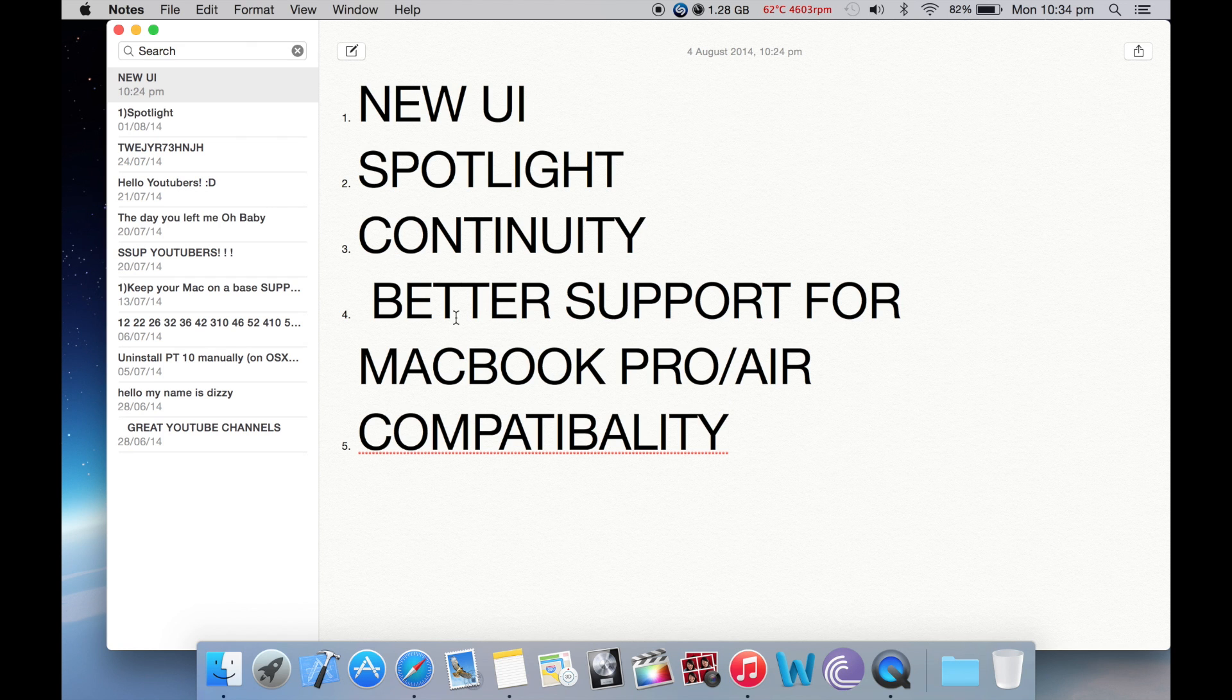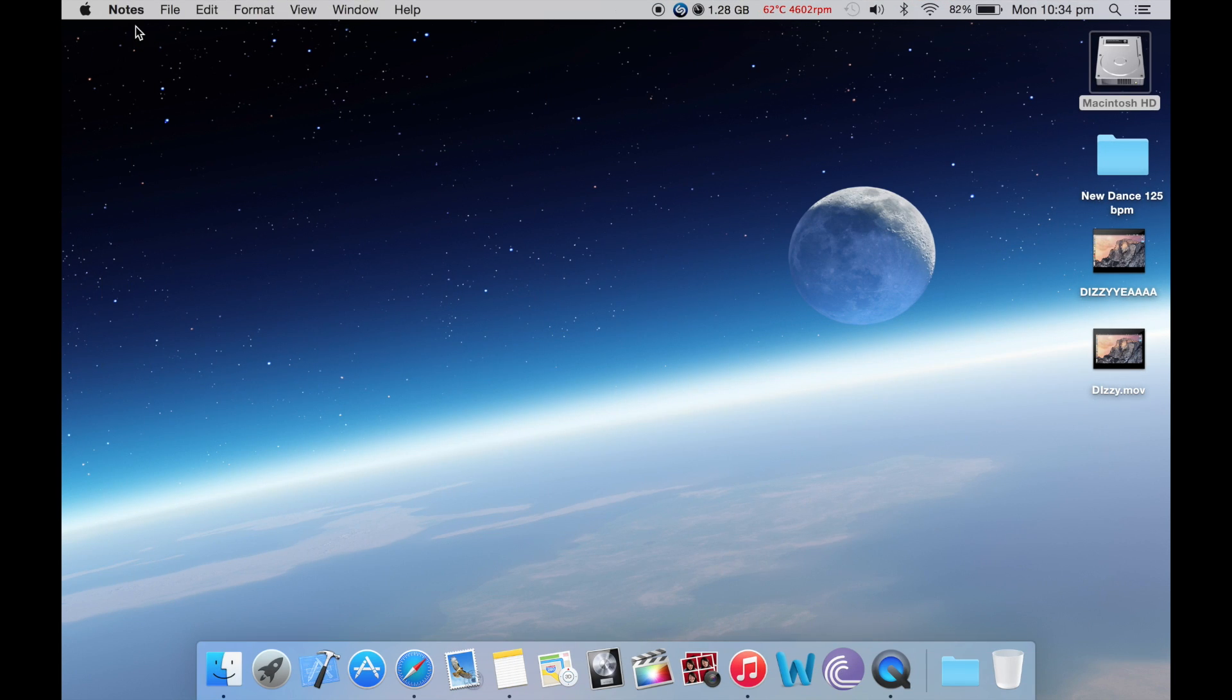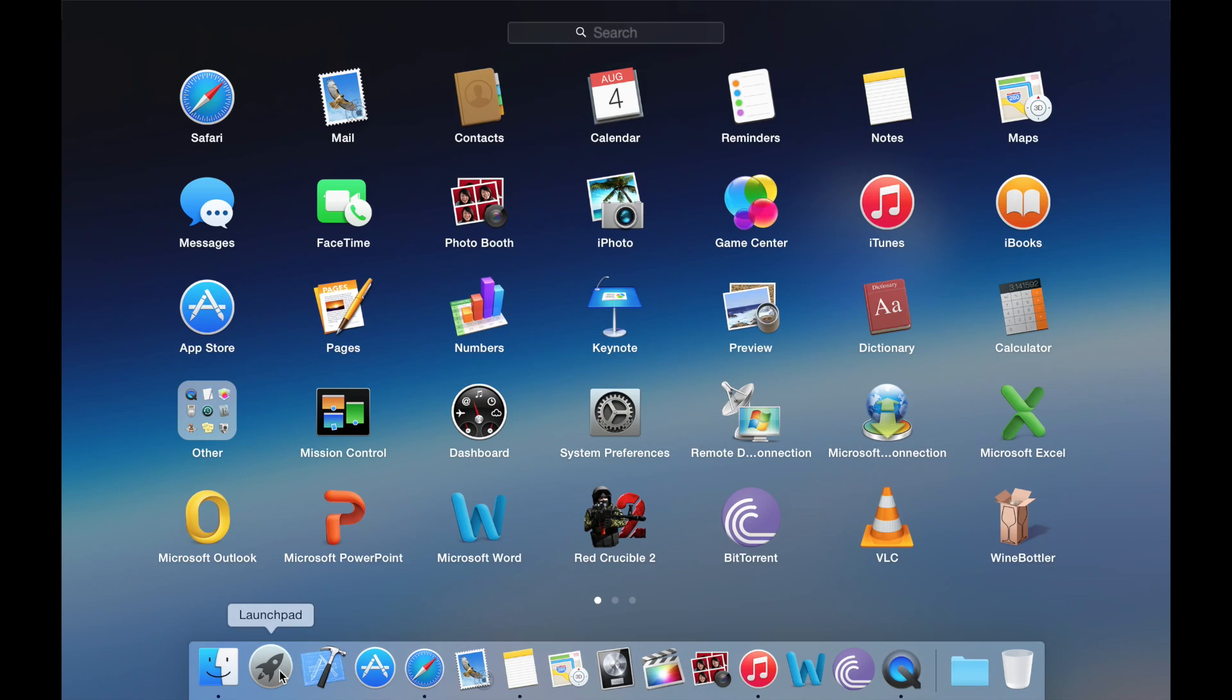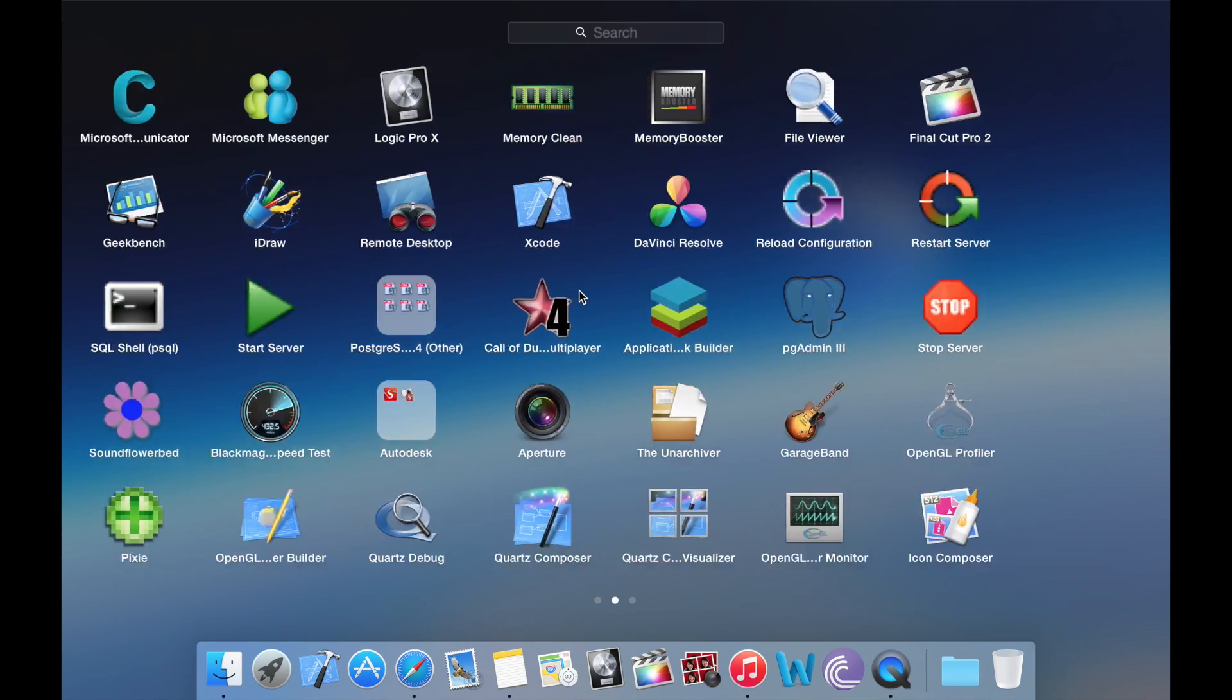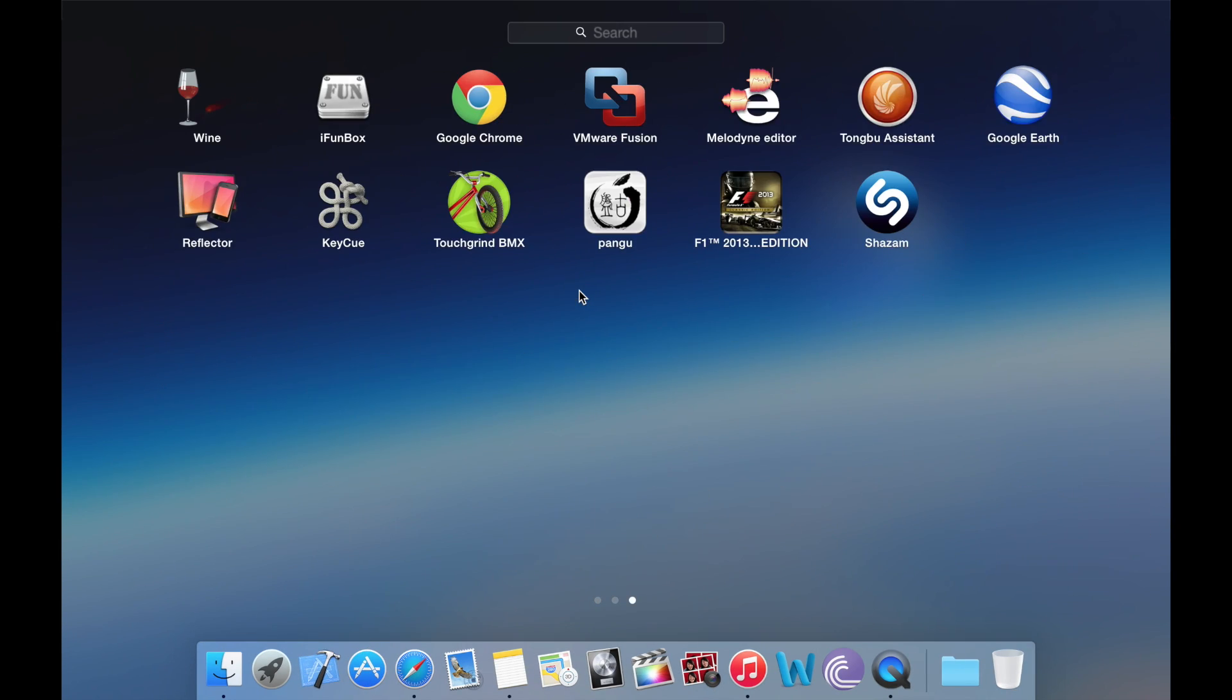The next fifth thing is compatibility. One thing that Apple mentioned is that older apps which were supported on Mavericks will also be supported on OS X Yosemite.